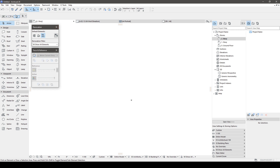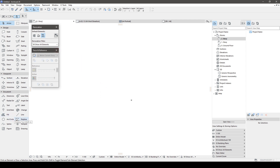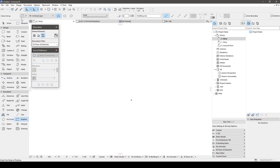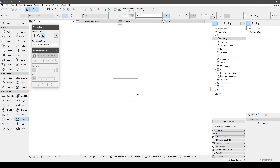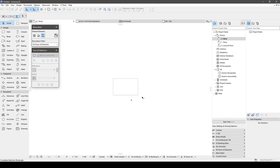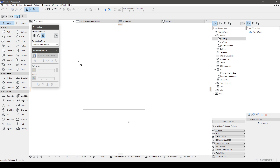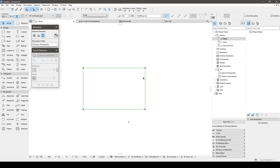I recommend using the third selection method. This tool works the same as in AutoCAD — from right to left, everything that the area touches will be selected, and from left to right you just select the objects that are inside the area. This tool is very useful when you have many elements in your plans.